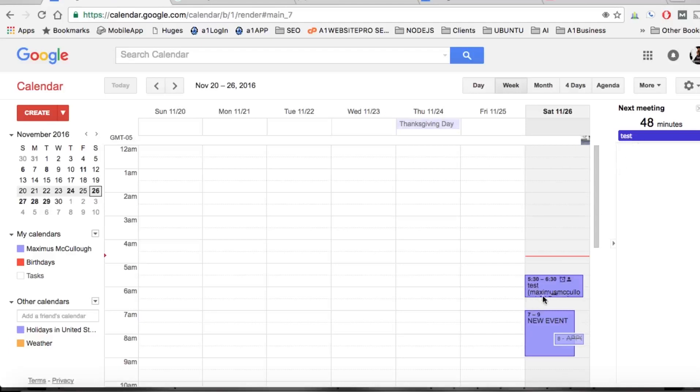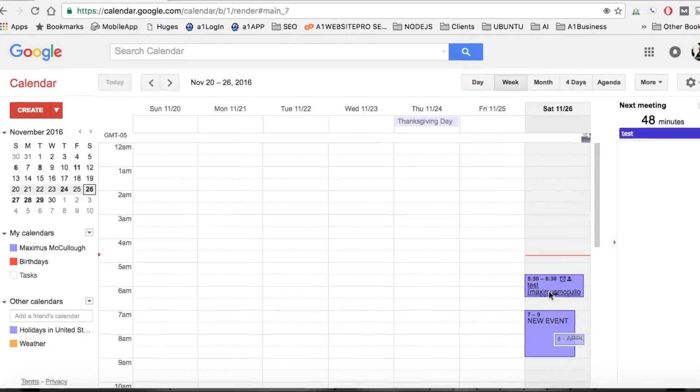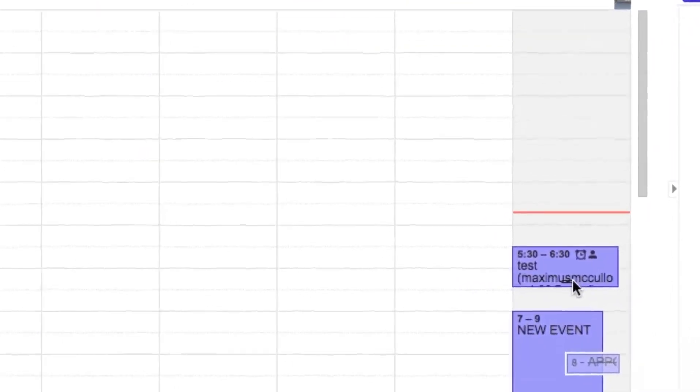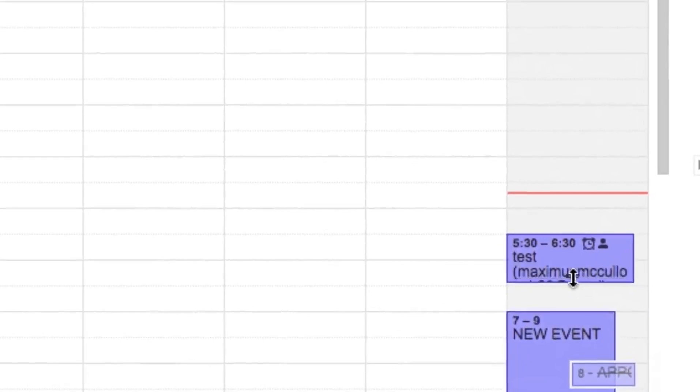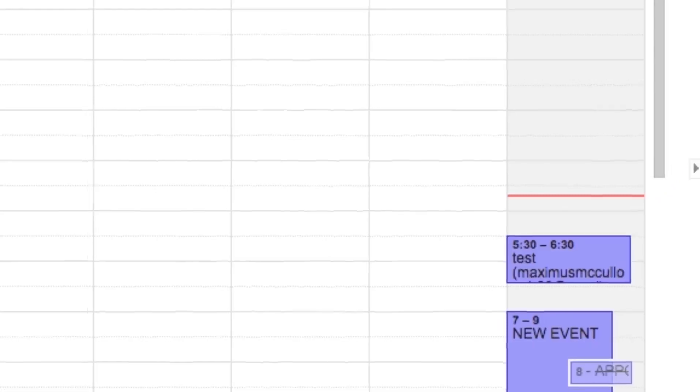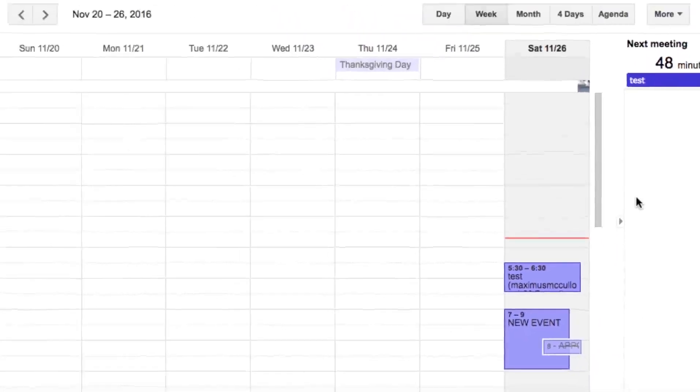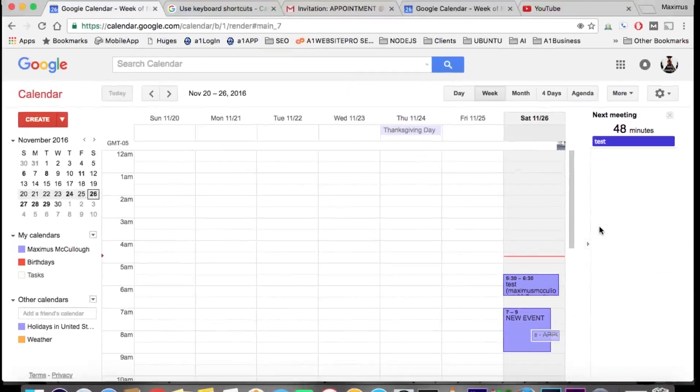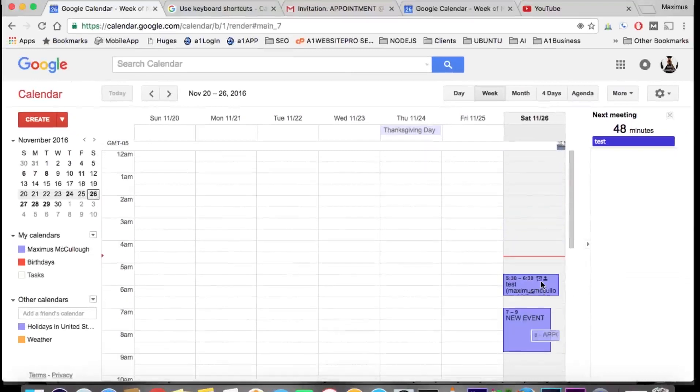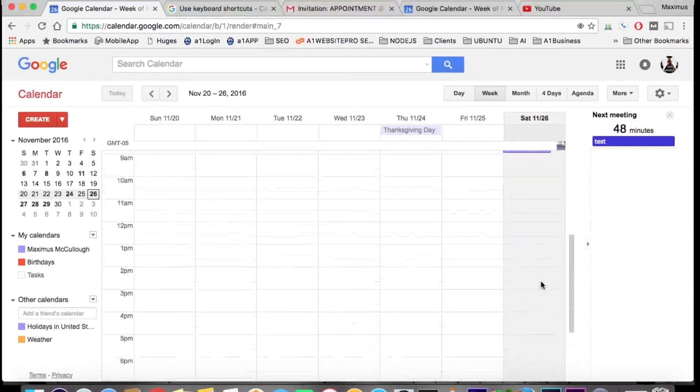Test. So we see test, and right here we can also see who the meeting is with - Maximus McCullough. Okay, so that's how we can do that. Now let's go ahead and get the background image on this particular calendar.